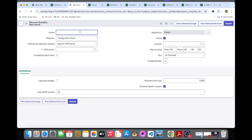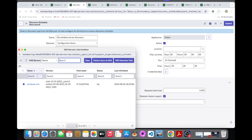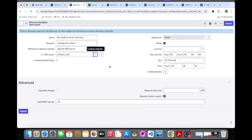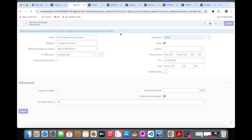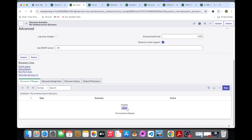I am providing the name of the discovery schedule — I'll call it 'My Windows Discovery.' There is a specific MID server option, and there is one MID server available, so I'm selecting this one. Then I'll submit this schedule discovery.